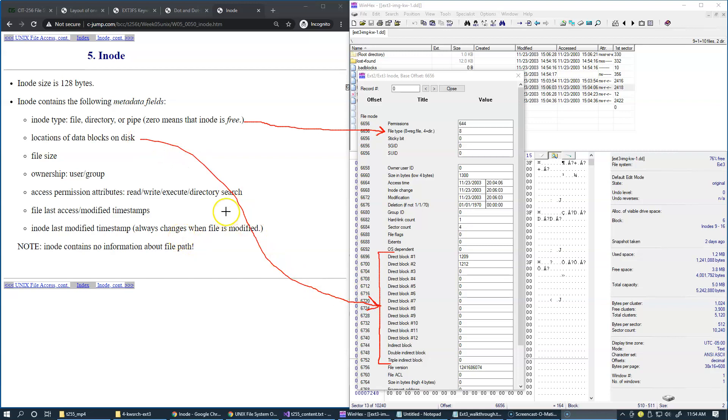We have the file size, which is specified in bytes. And this is the logical file size. Basically, that's the file size visible to the user.